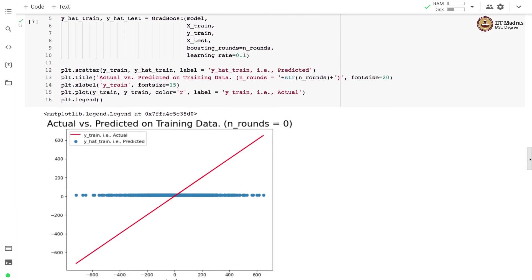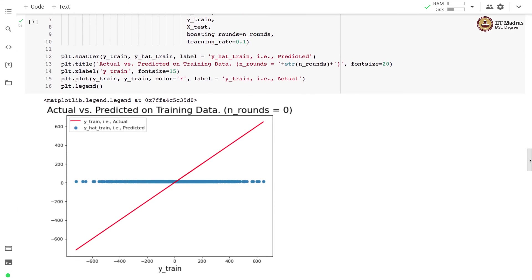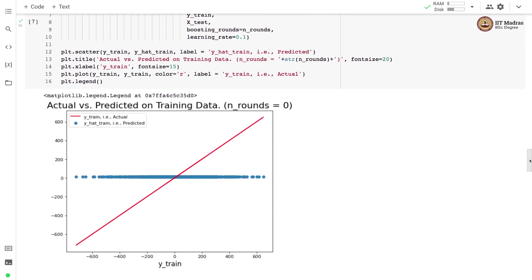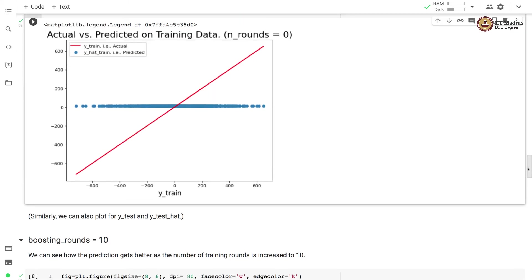We plot the actual value and the predicted value. Here we show the plot of actual value and the predicted value on the training set.